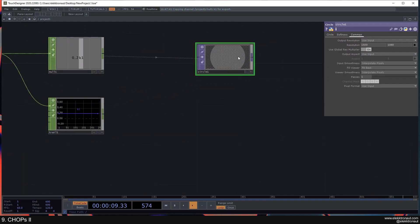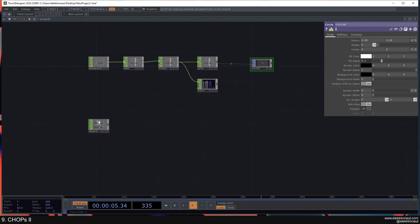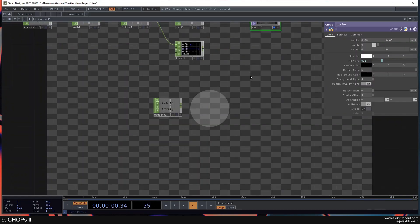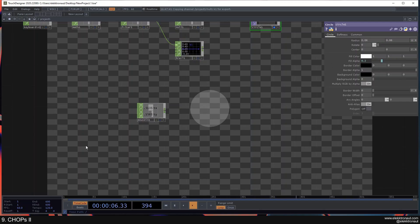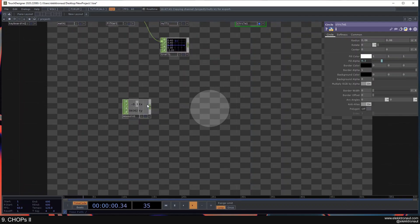Let's change this to a different resolution and turn down the radius. What we want to do now is control the position of the circle with our mouse. When I just move my mouse around, we instantly get our X and Y position from the Mouse In CHOP. There's one way to do this and also another way, but I'm not going to look into that right now.